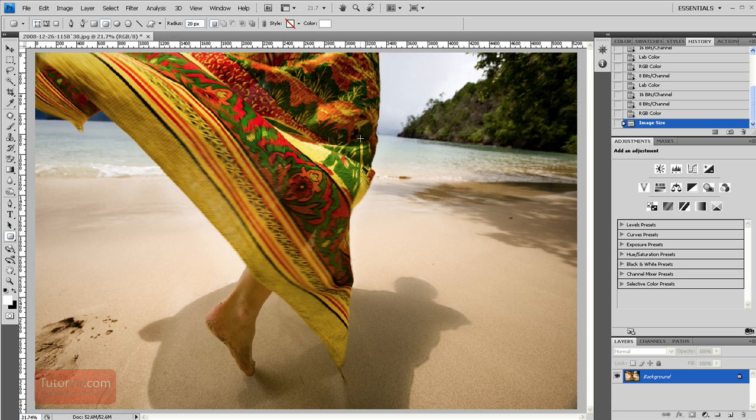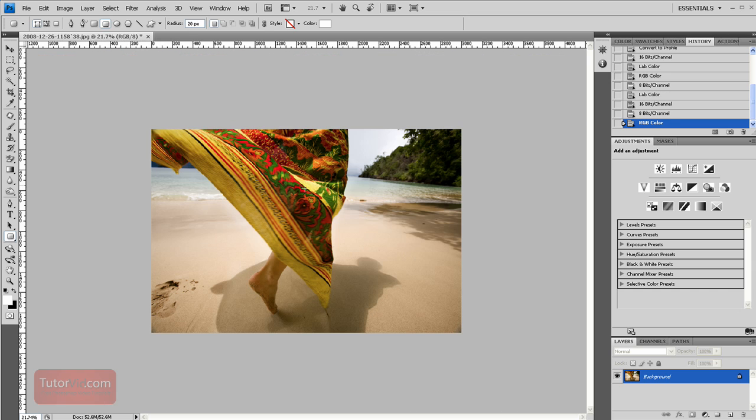Some people feel that you should go up in 5% increments and it will create a better resize so I'll undo this.